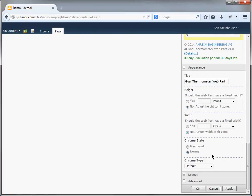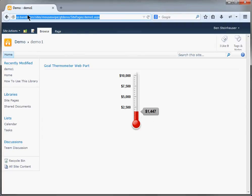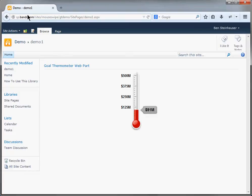And that's it. So let's go ahead and save our changes and refresh the page. Now you see it's set to 500M, which in this case would be millions, and the current amount was 100M in millions.